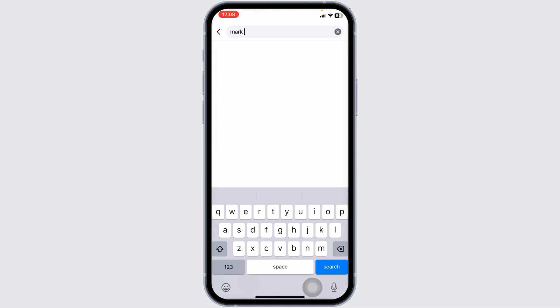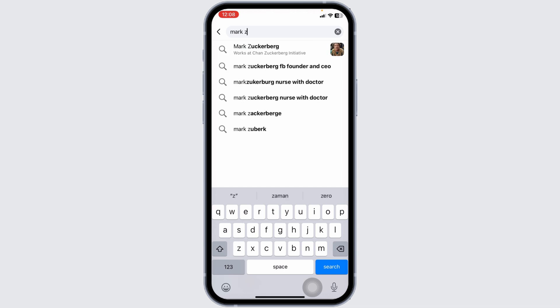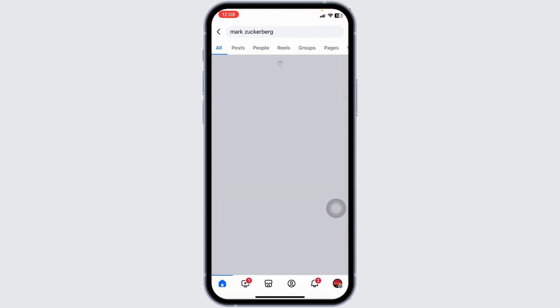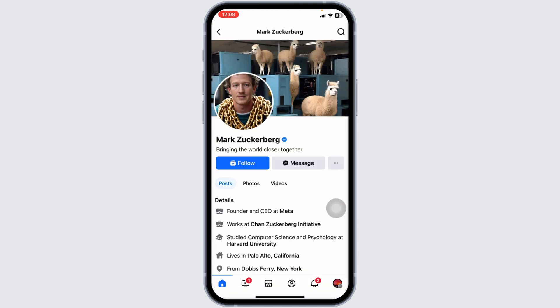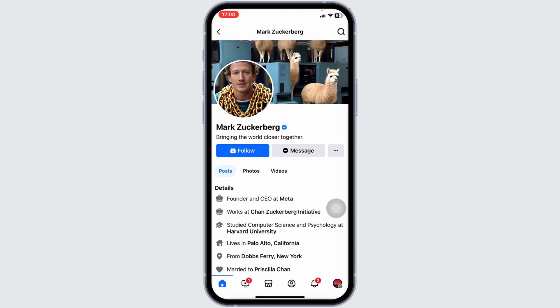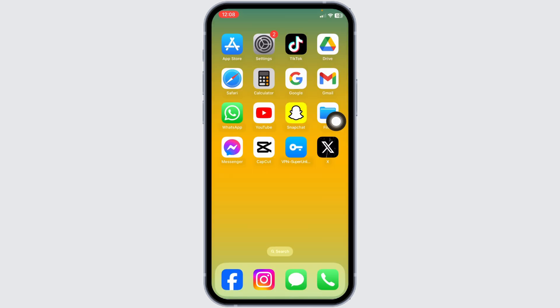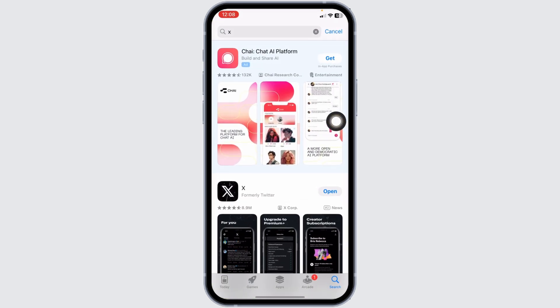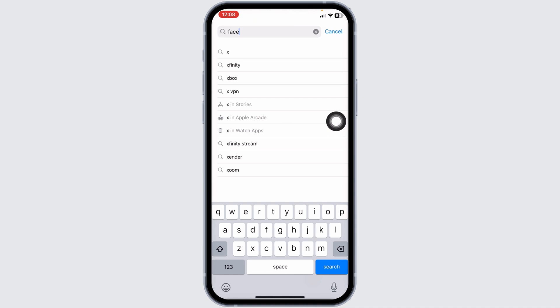Sometimes it's not your account but the other person's settings that are the issue. If the 'Add Friend' button isn't available, it's possible that their privacy settings prevent friend requests from people who aren't mutual friends. For big stars and celebrities, you won't find the 'Add Friend' option — you'll find the 'Follow' option instead.